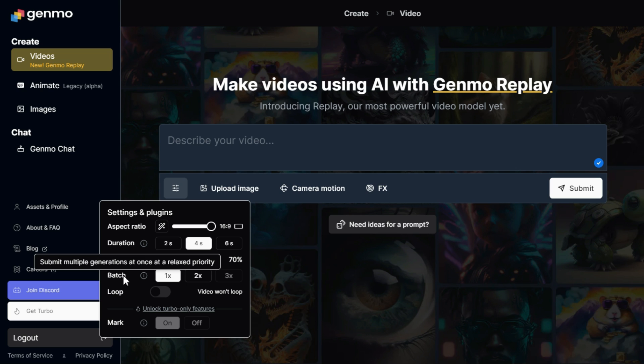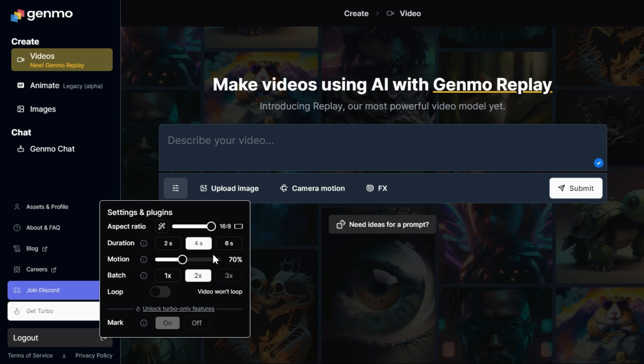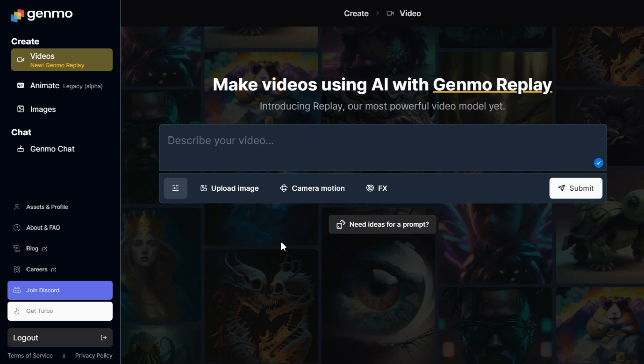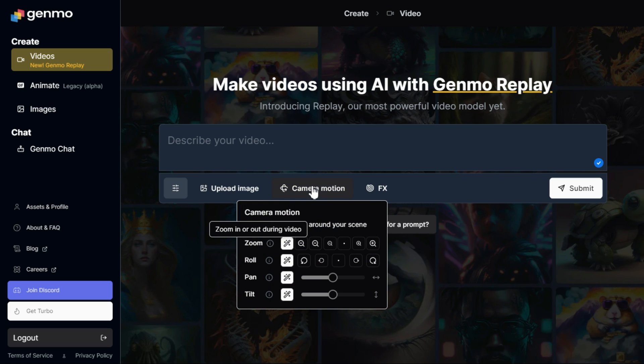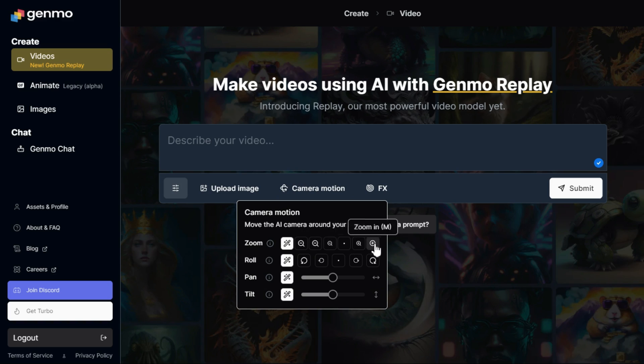The next section is camera motion. You can control your camera by these adjustments like zoom in, zoom out, roll, pan, and tilt.